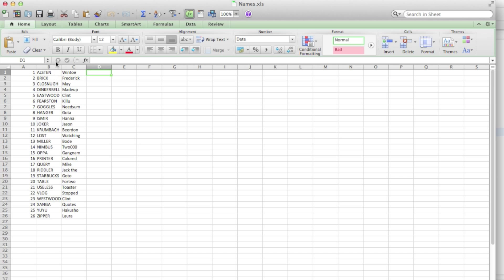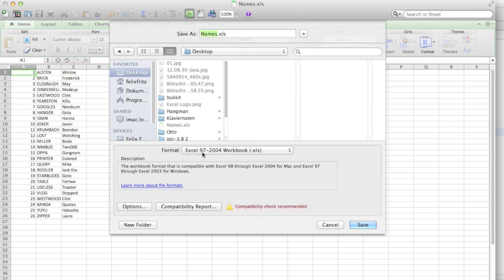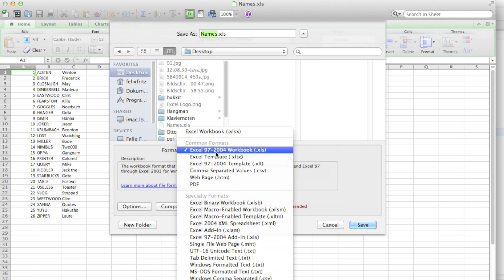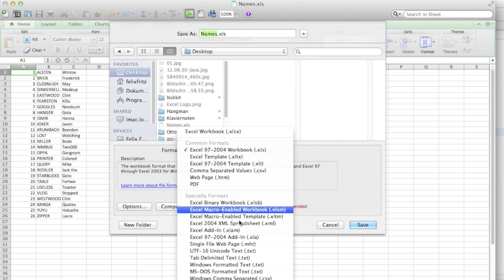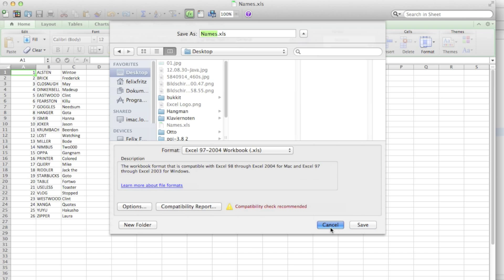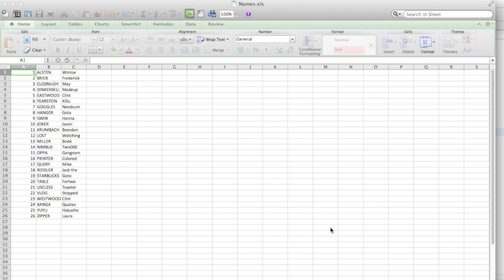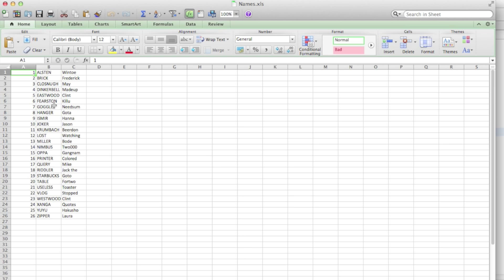You can download that file in the description below, or if you make that file yourself, make sure as you save it that it is an older version of Excel from 1997 to 2004. Because if you choose something like a 2007 and newer version, that's not going to work with our Apache library.